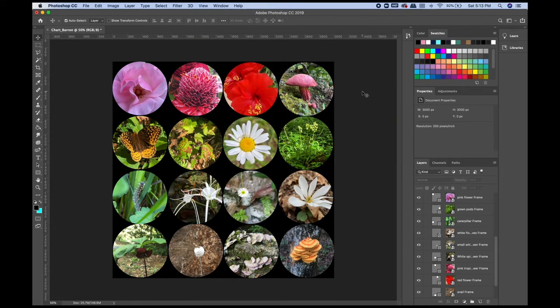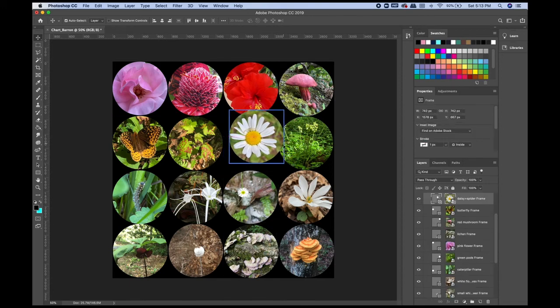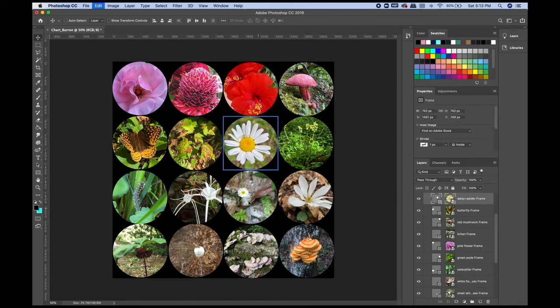Now I'm clearing those guidelines. I'm going to go in and adjust the pictures in the frames to be a little bit bigger on some and a little more centered.